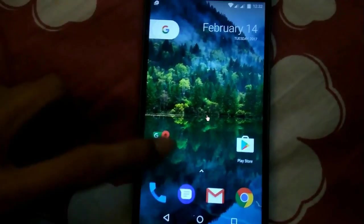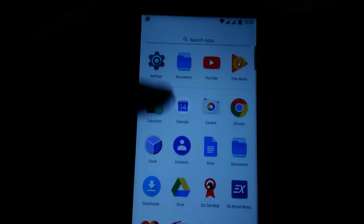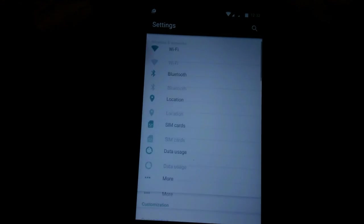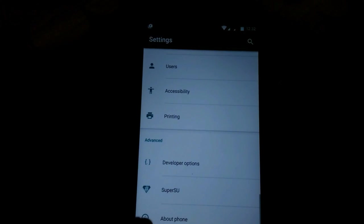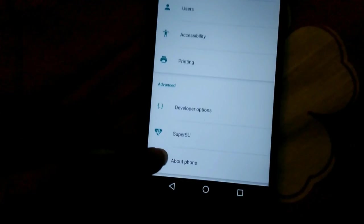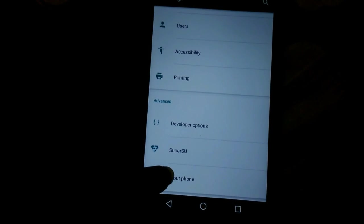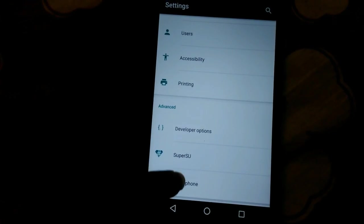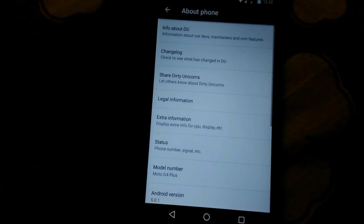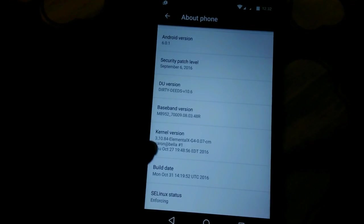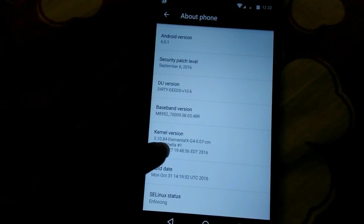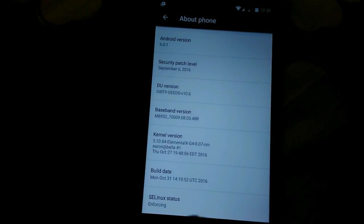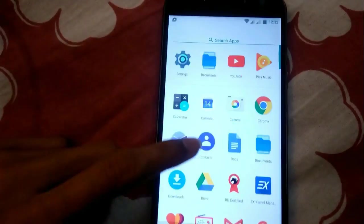After we're booted up, go to Settings. It may ask for SuperSU permission — just grant it. Go to the About Phone option and tap on kernel version. If you see Elemental X kernel listed there, that means the kernel has been flashed successfully.